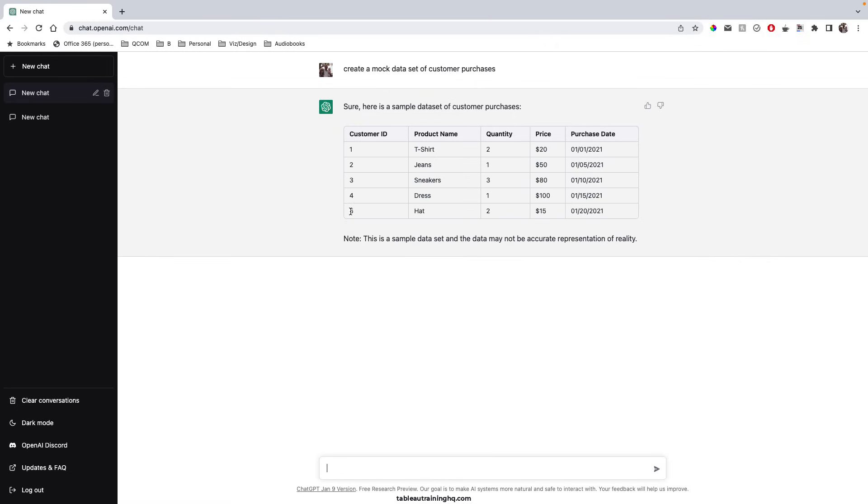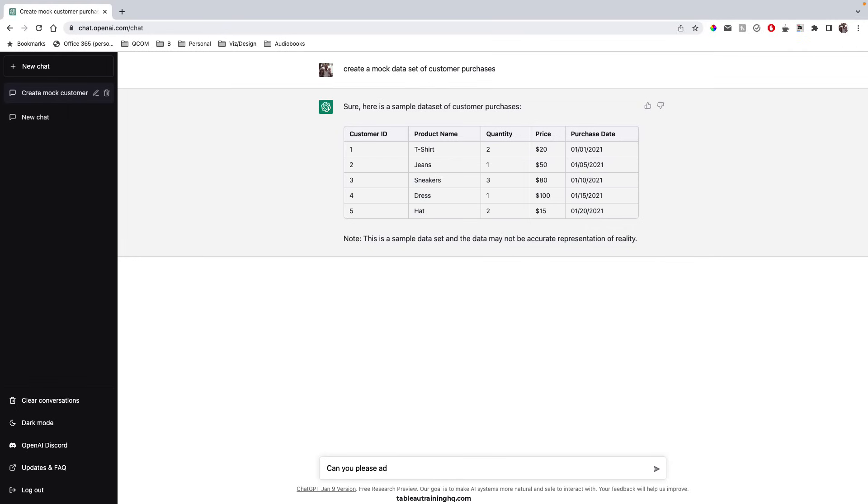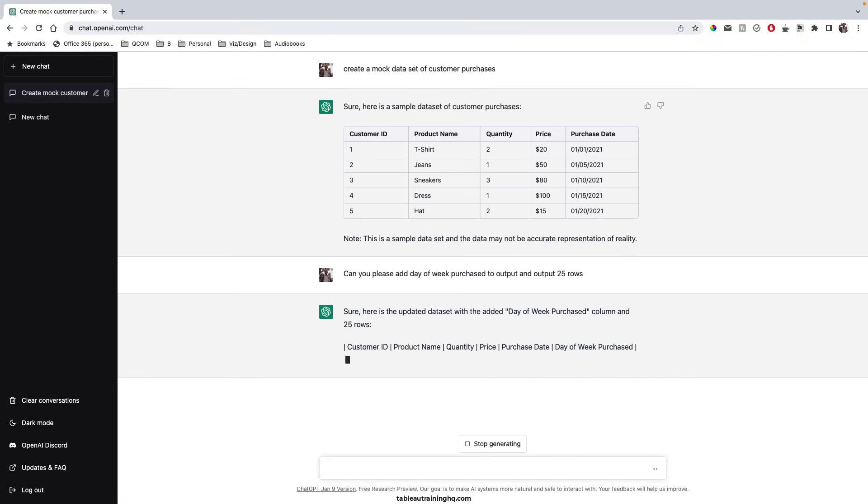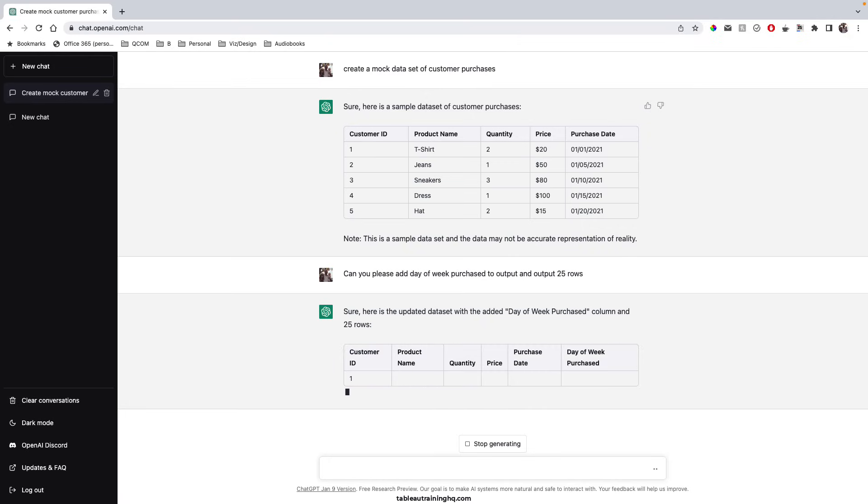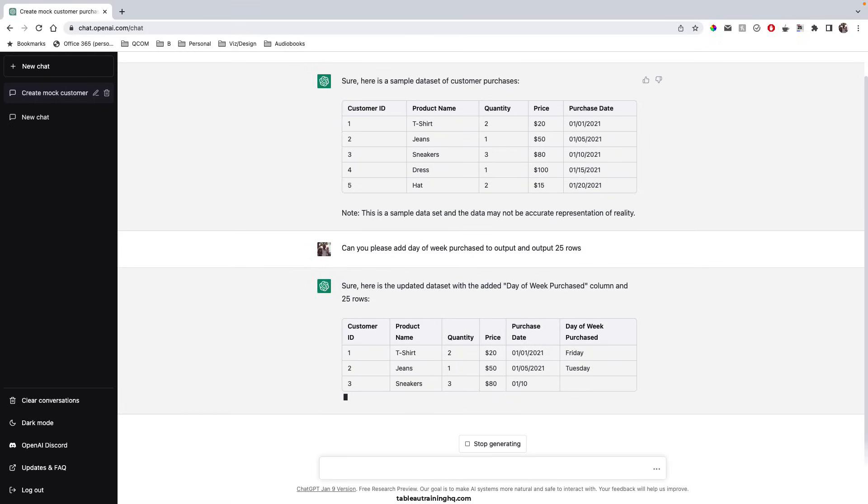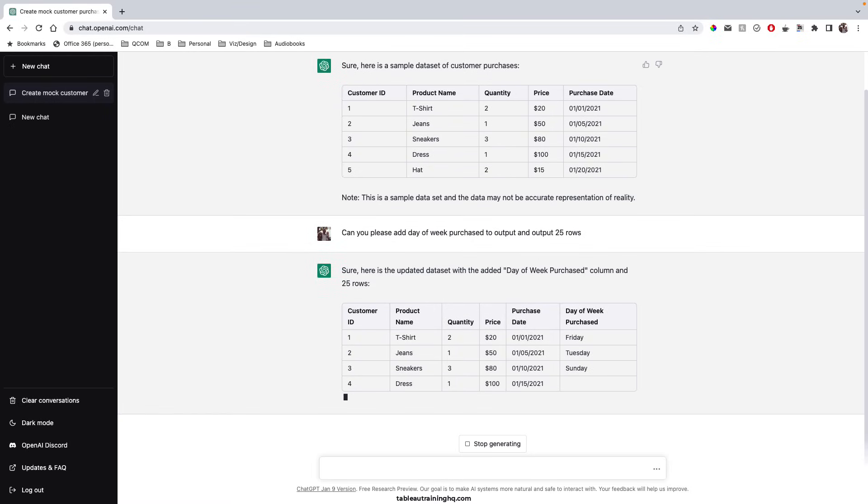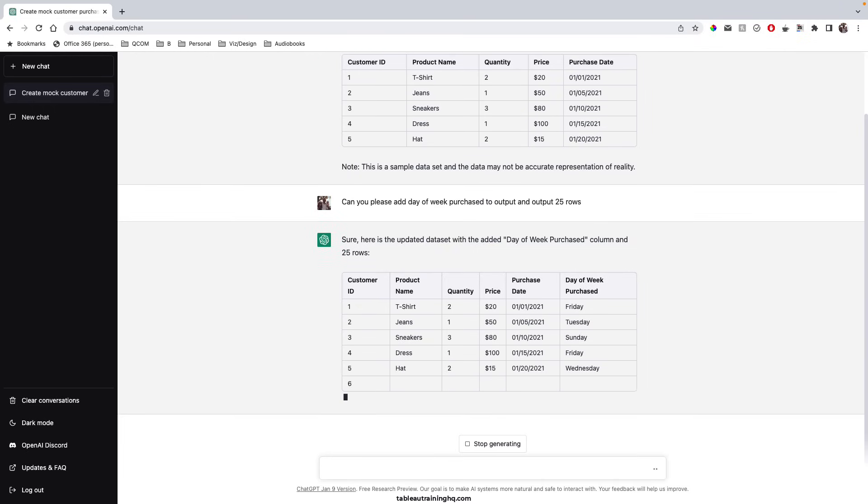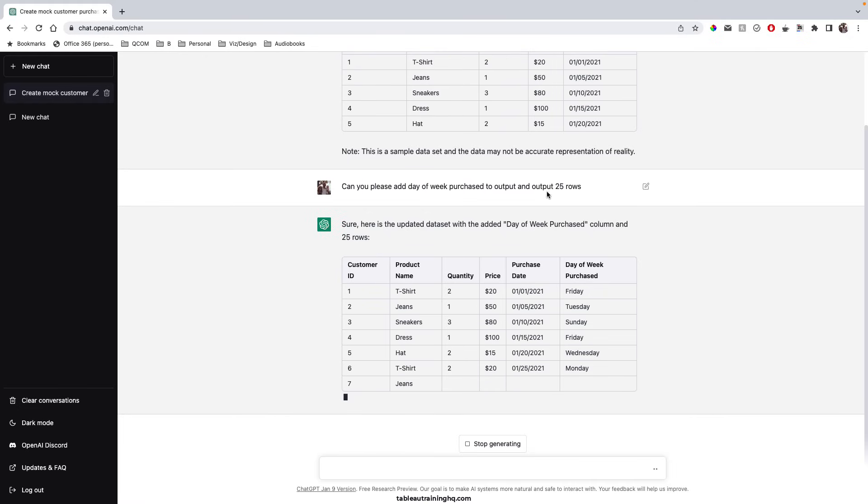It only gave us five rows, so we can ask to return more rows and at the same time maybe introduce a new dimension. So let's say, can you please add day of week purchased to output and output 25 rows. So you can see we added a brand new dimension and it's beginning to populate that as well and also adding additional records to our output based on my ask of having 25 rows.